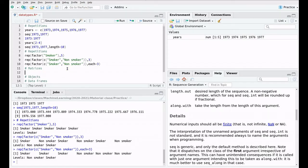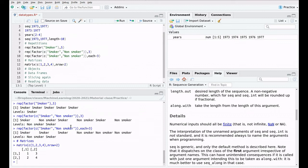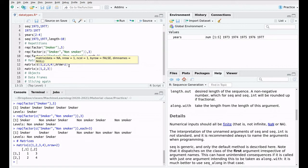Now let's talk about matrices. We're going to use the 'matrix()' function. The data will be a vector of numbers: 1, 2, 3, 4 — and we say we have two rows. By default 'byrow' is FALSE, so the matrix is filled by columns. The first column takes the first two elements — 1 and 2 — and then 3 and 4 fill the second column.